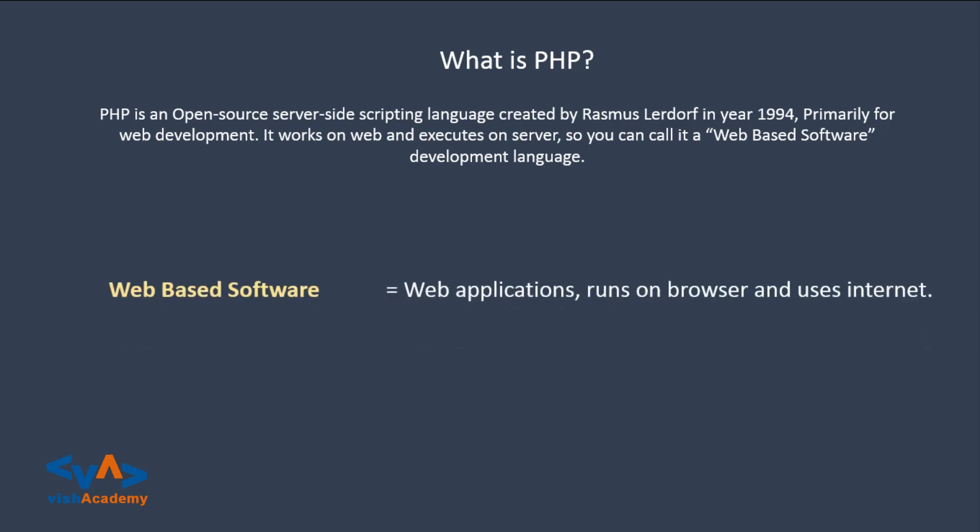Web-based software, basic applications which run on browsers and use internet. So here is PHP, what is PHP? PHP is an open-source server-side scripting language.